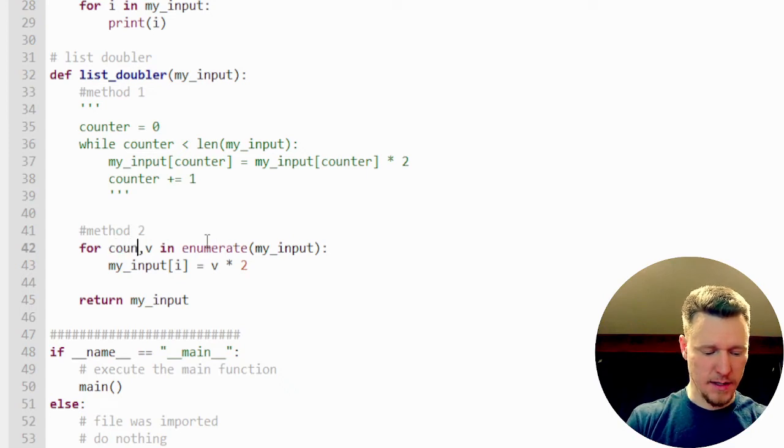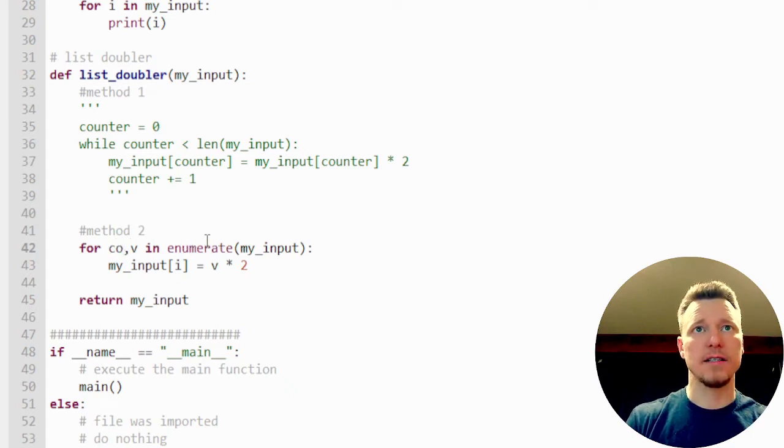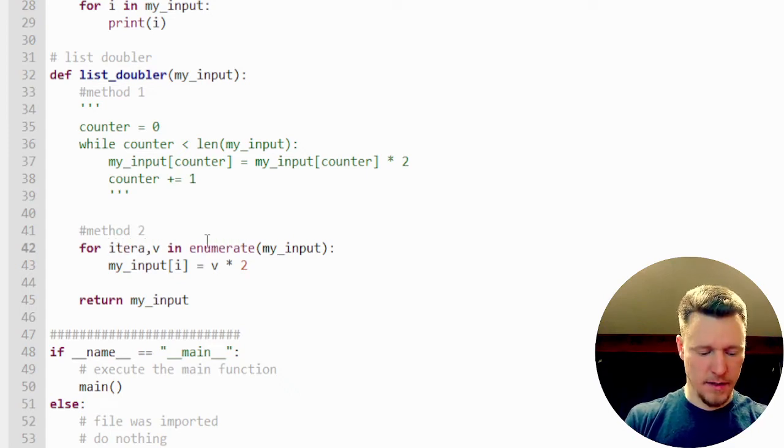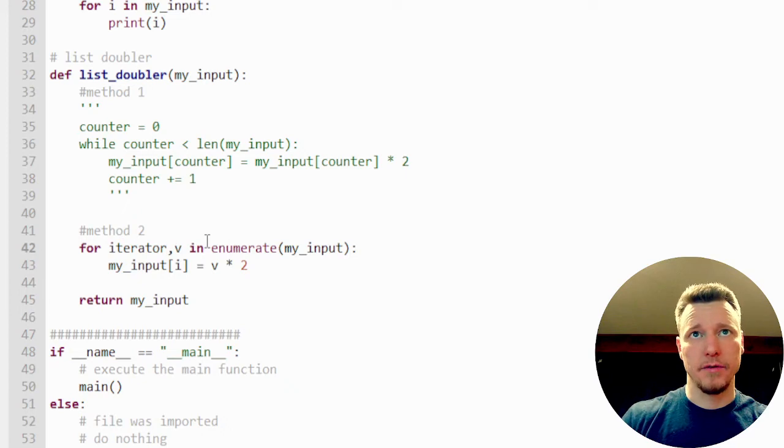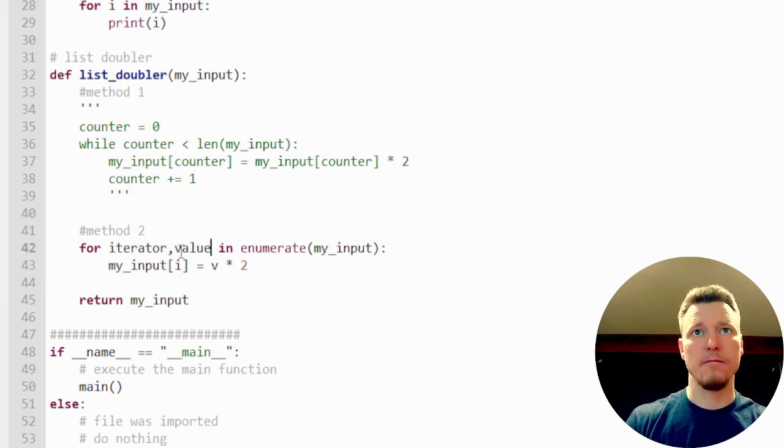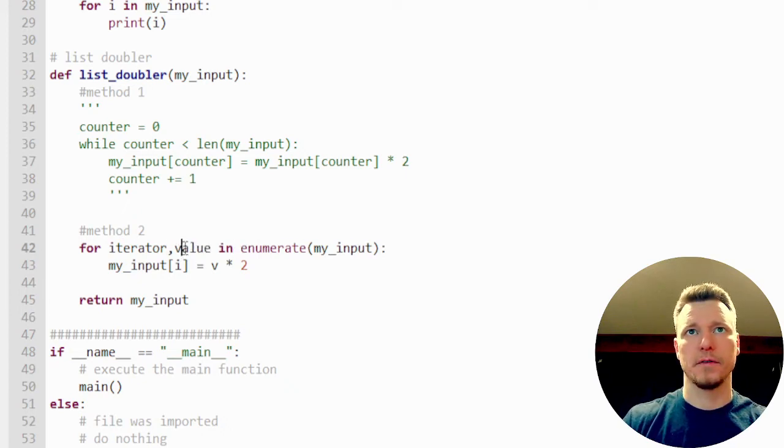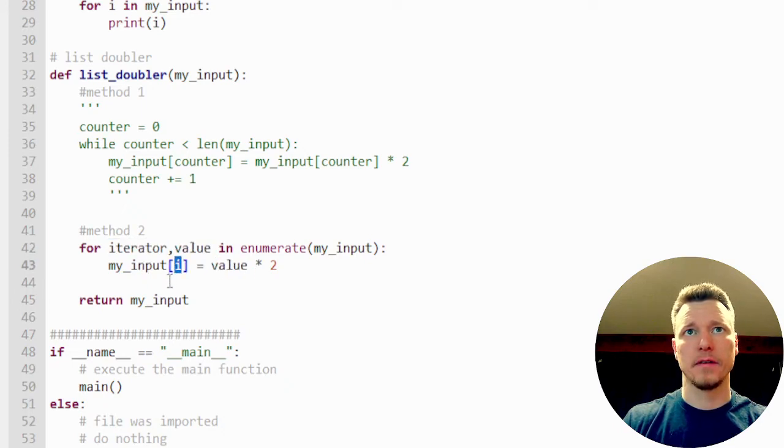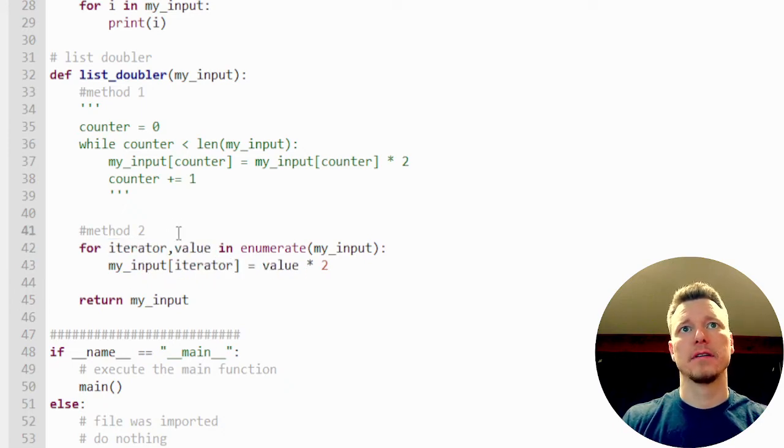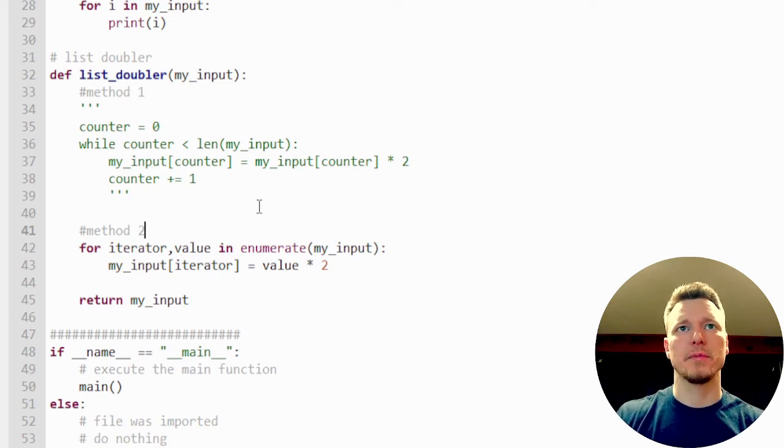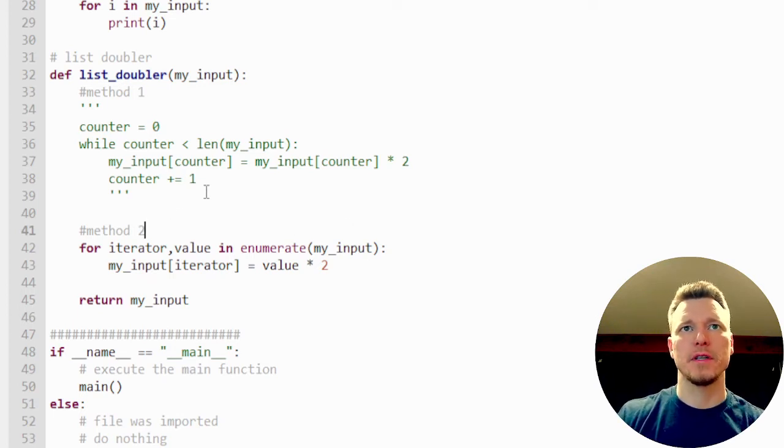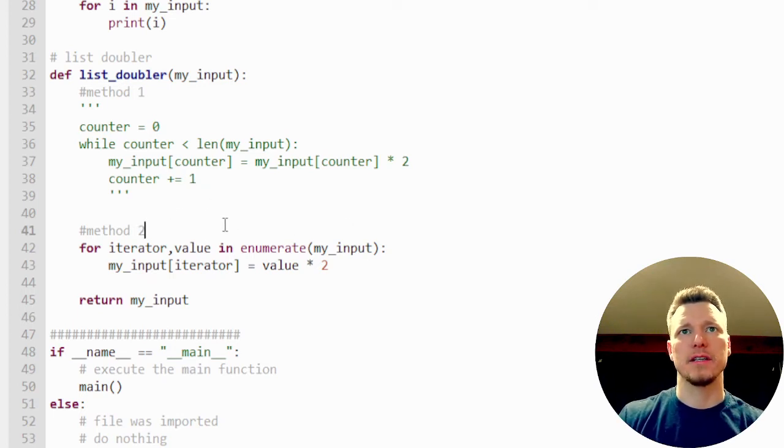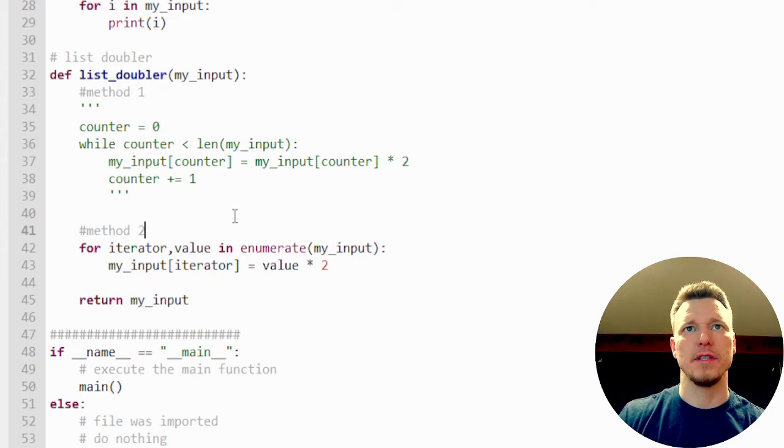So it's going to return two numbers. The first one is going to be the iterator, the second one is going to be the value. And then I can access each element of my input by using the iterator.